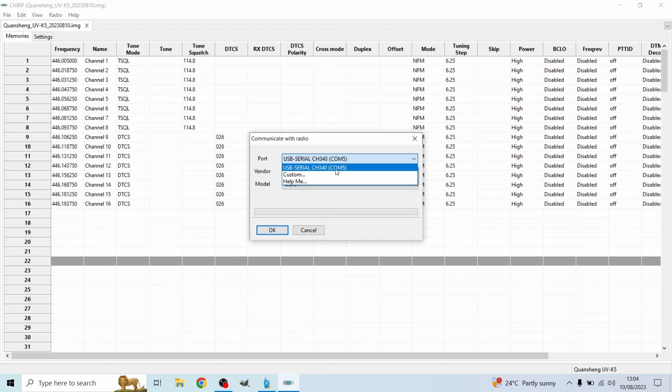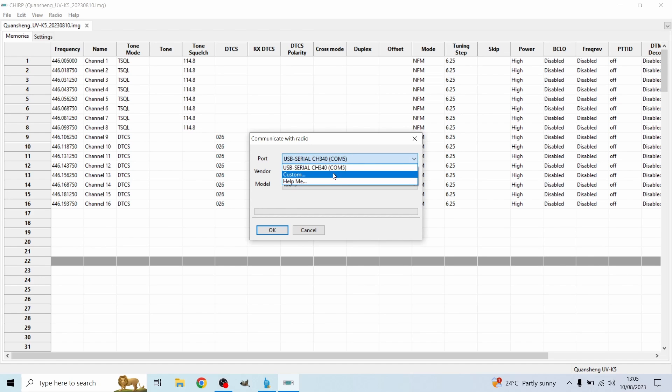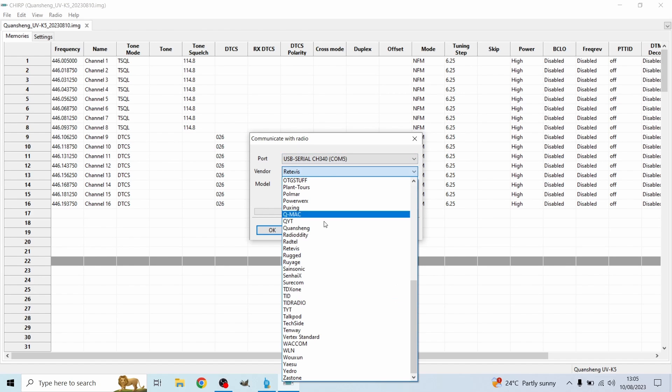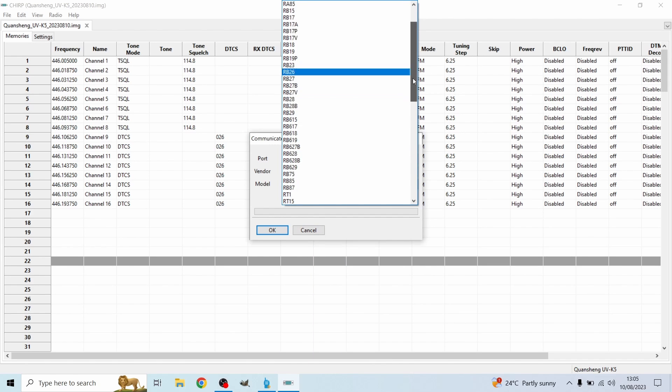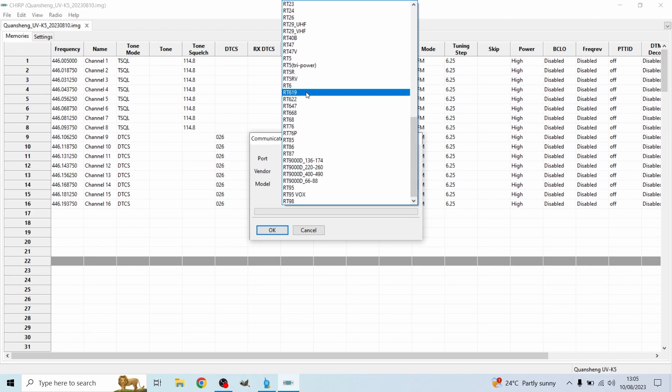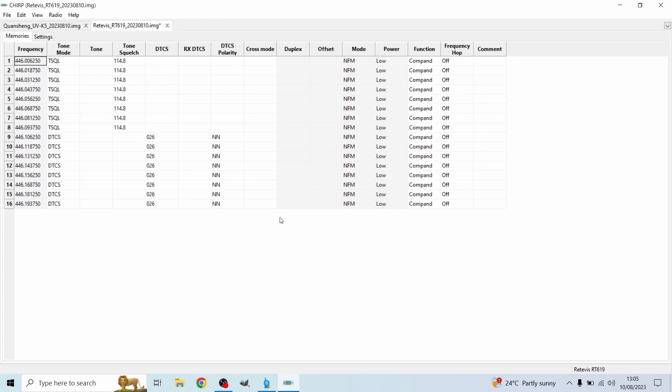As you can see we're on the Chirp software. I'm going to click radio and then download from radio. So the next thing I'm going to do is choose the port. For me it is COM5. If it doesn't show any USB port the first thing you want to do is go onto Baofang's website, look for the USB cable that they sell, scroll down and you'll see software. You'll be able to download the driver for this USB cable.